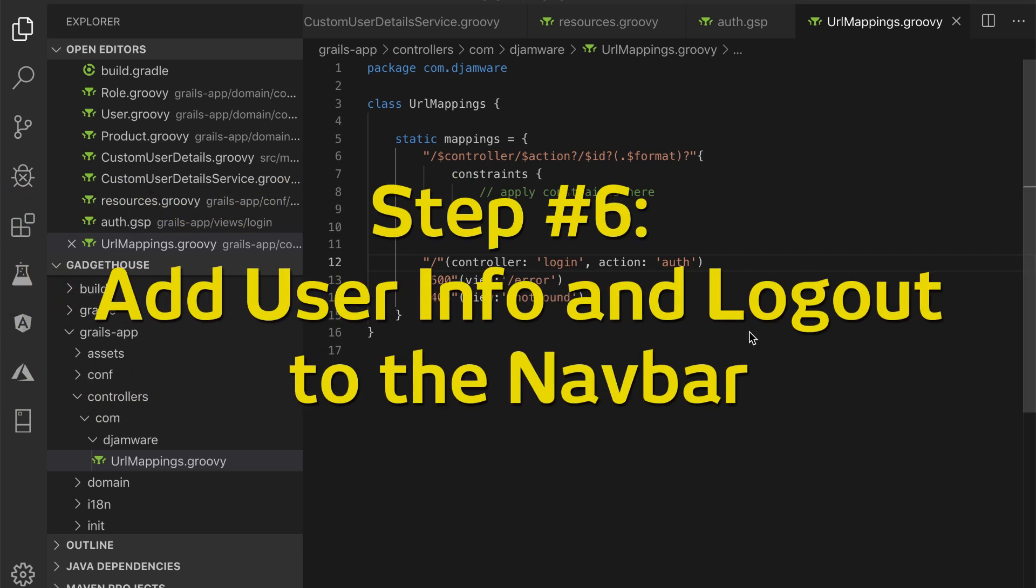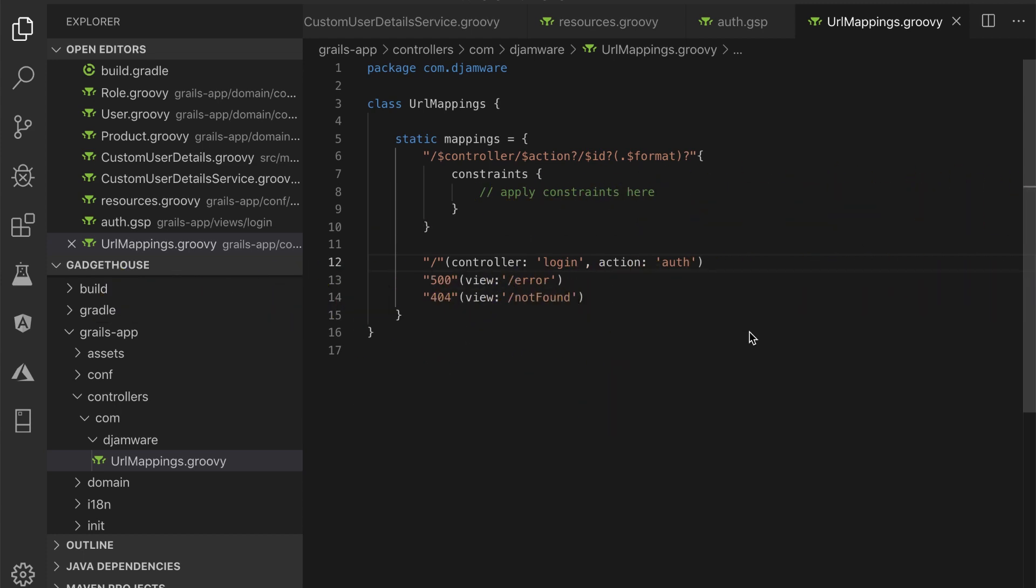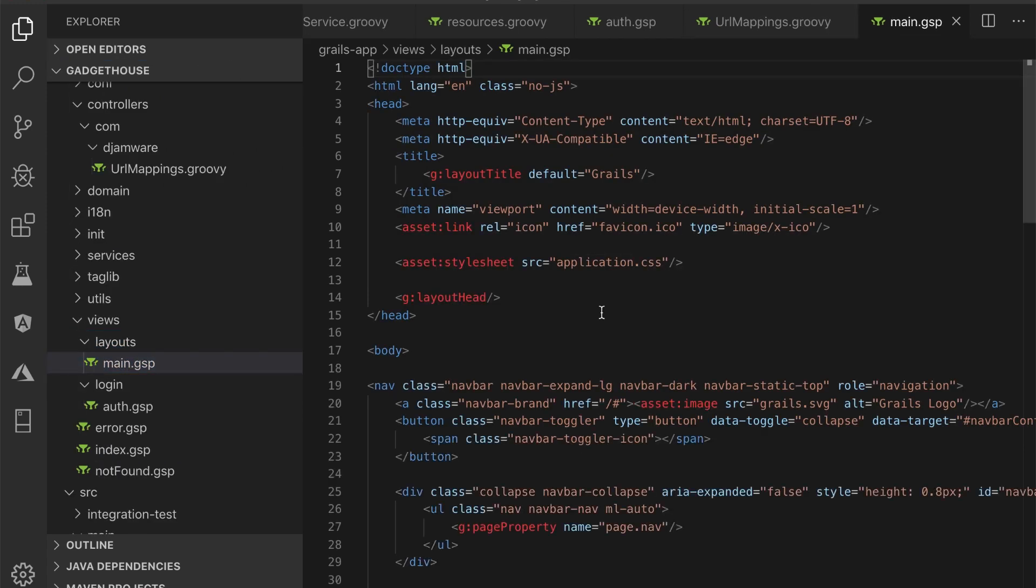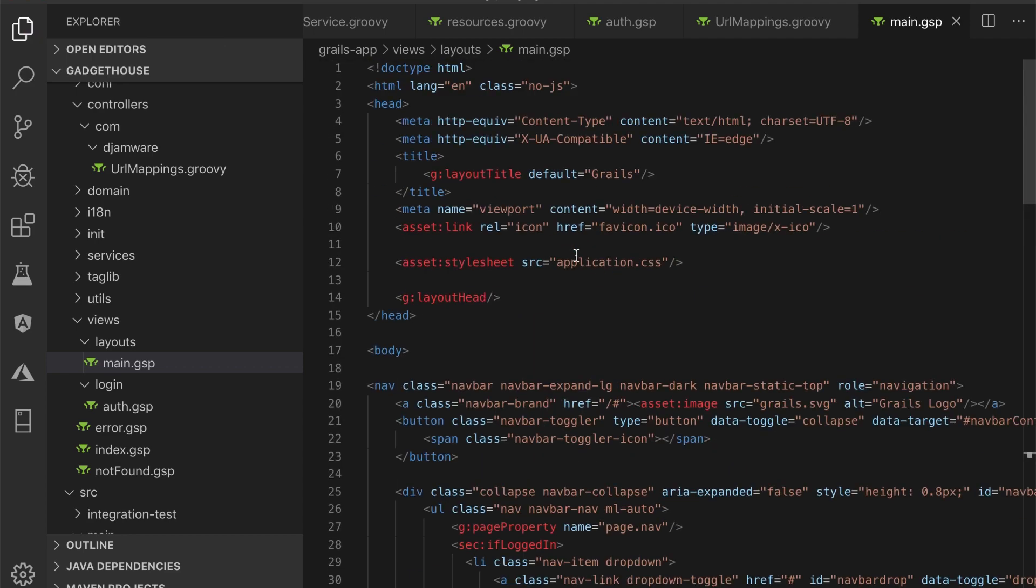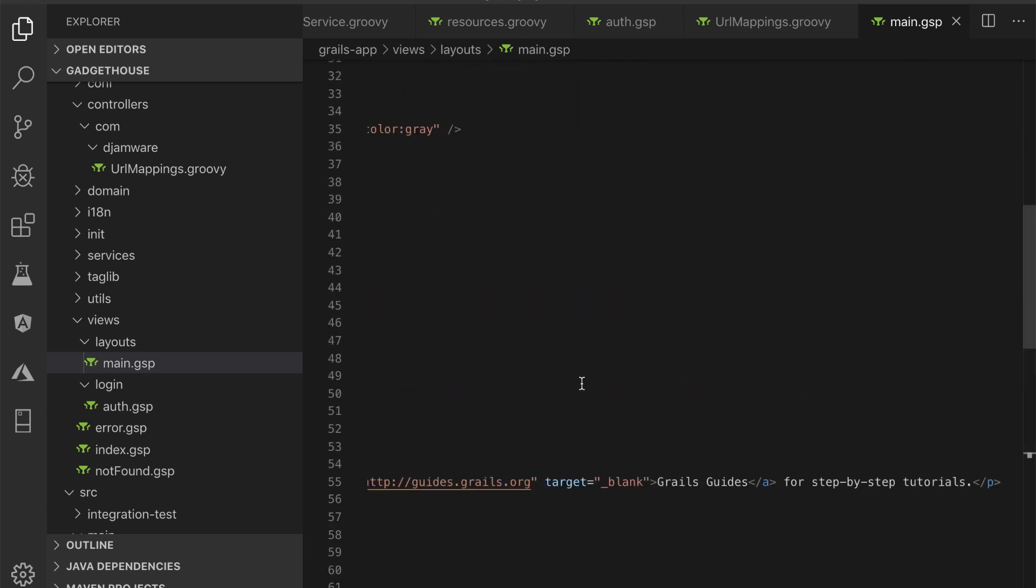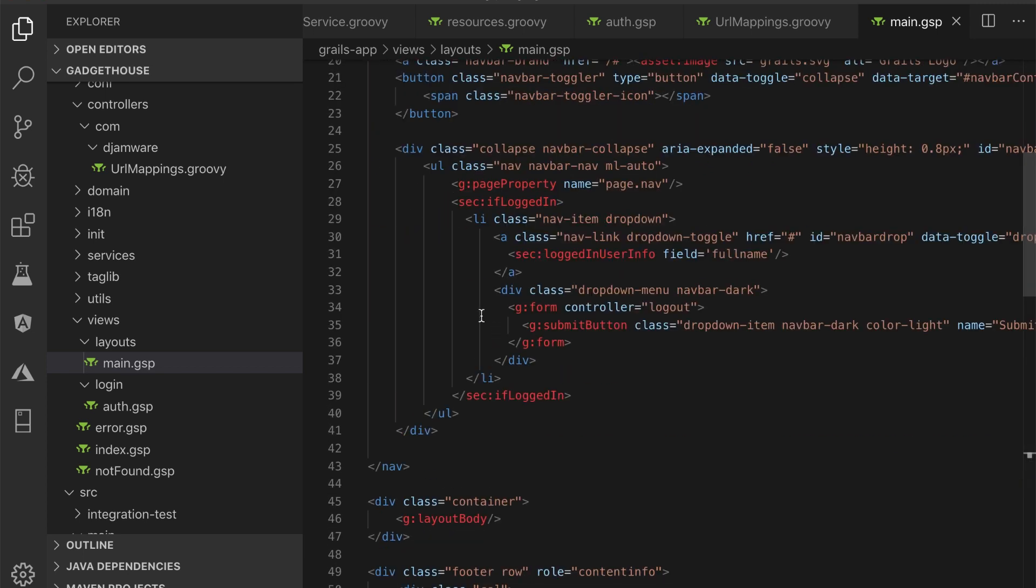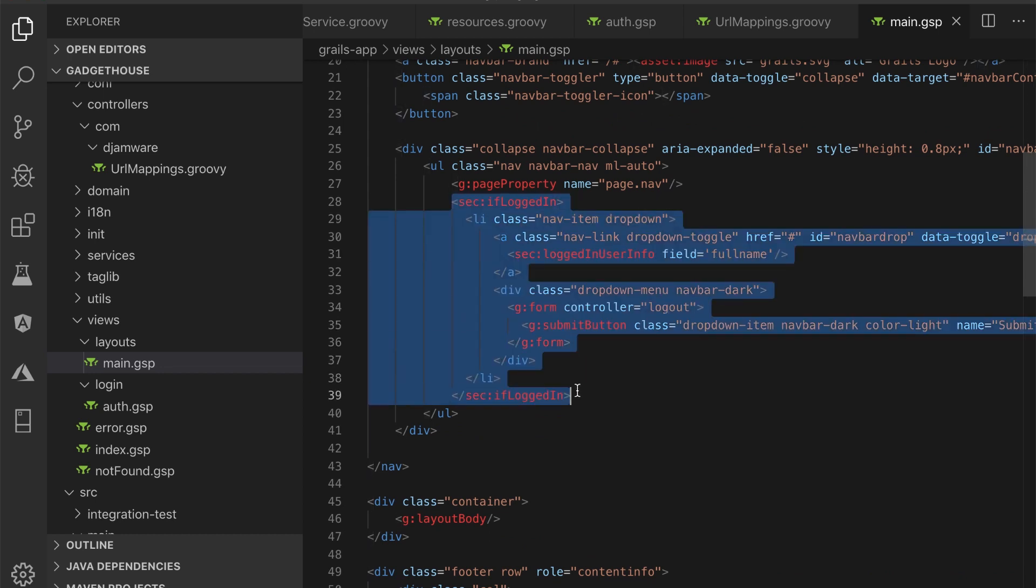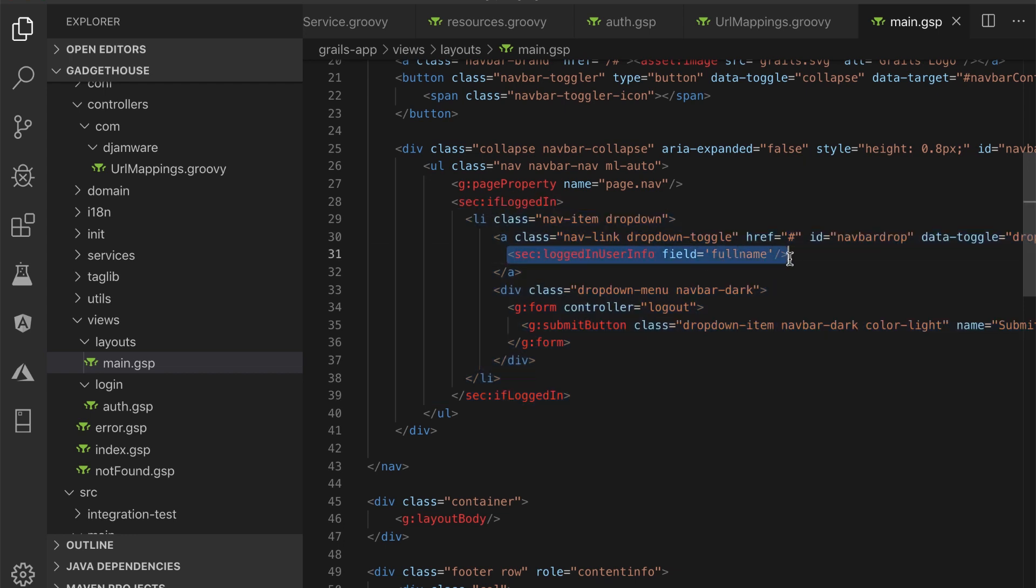Step number 6: add user info and logout to the navbar. Now, we have to implement logout to the navbar with logout button active when user logged in successfully along with user info. For that, modify grails-app/views/layout/main.gsp. Then replace all gsp html tags with this. As you see, there are built-in groovy tags. The logged in user info will show full name only working when you implementing custom user detail service.